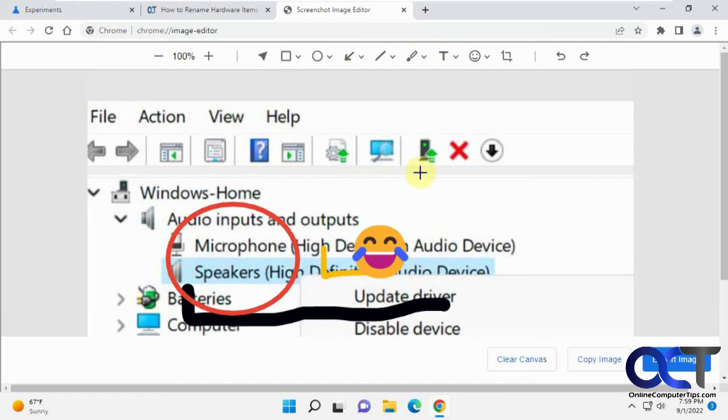So this is just basic editing. And then once it's done, you can either clear the canvas if you want to start over, make a copy of the image, or you can export the image.